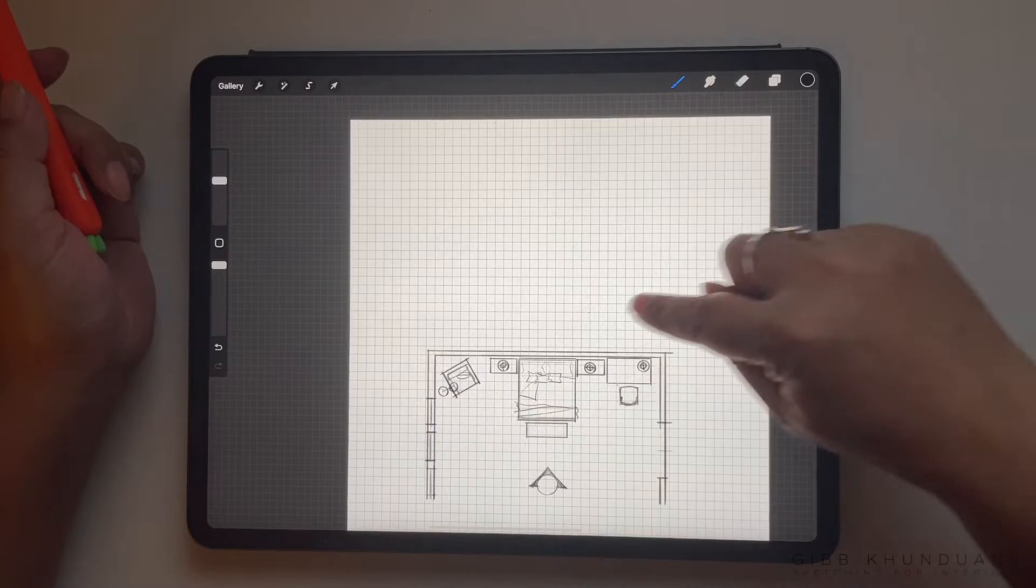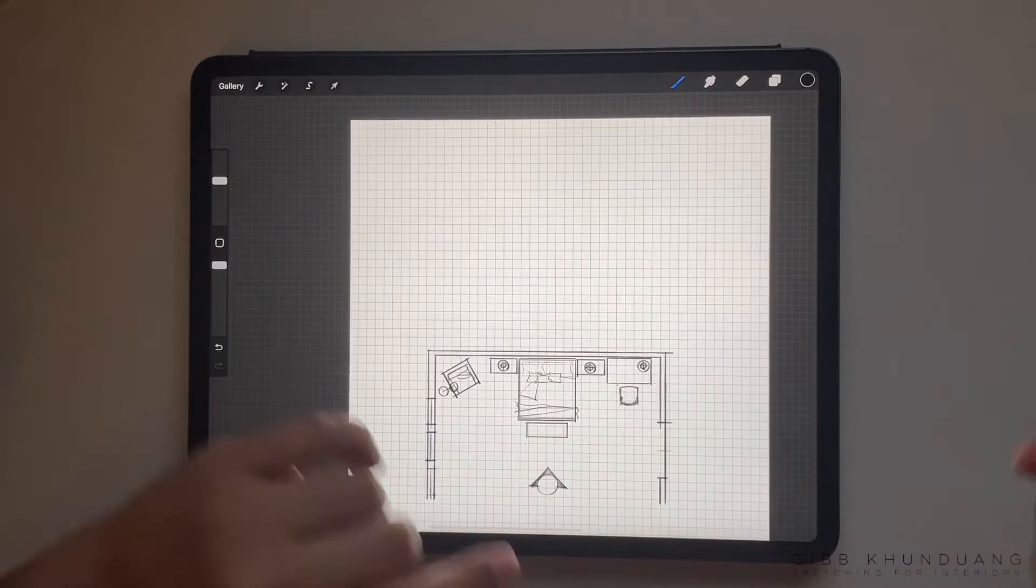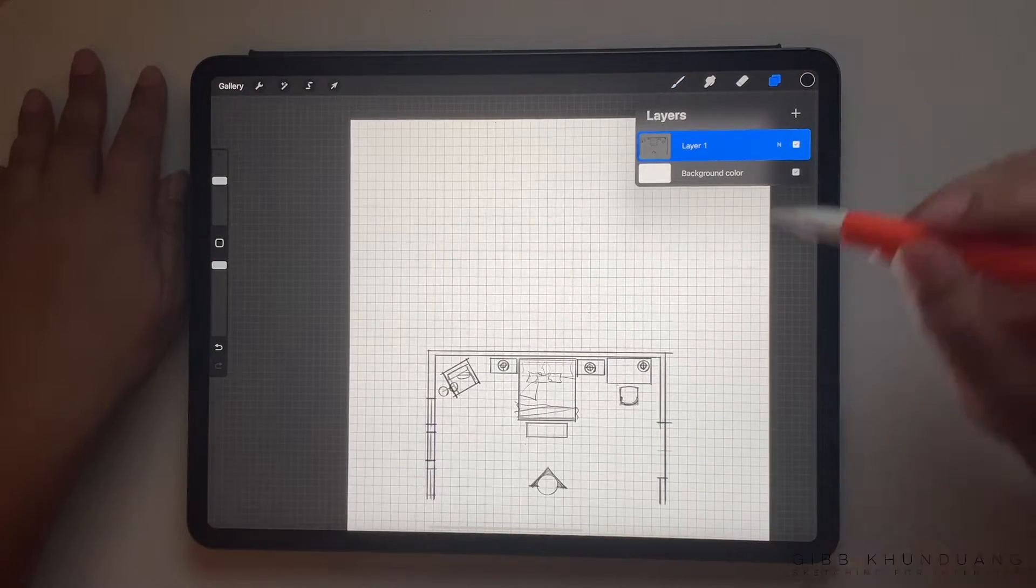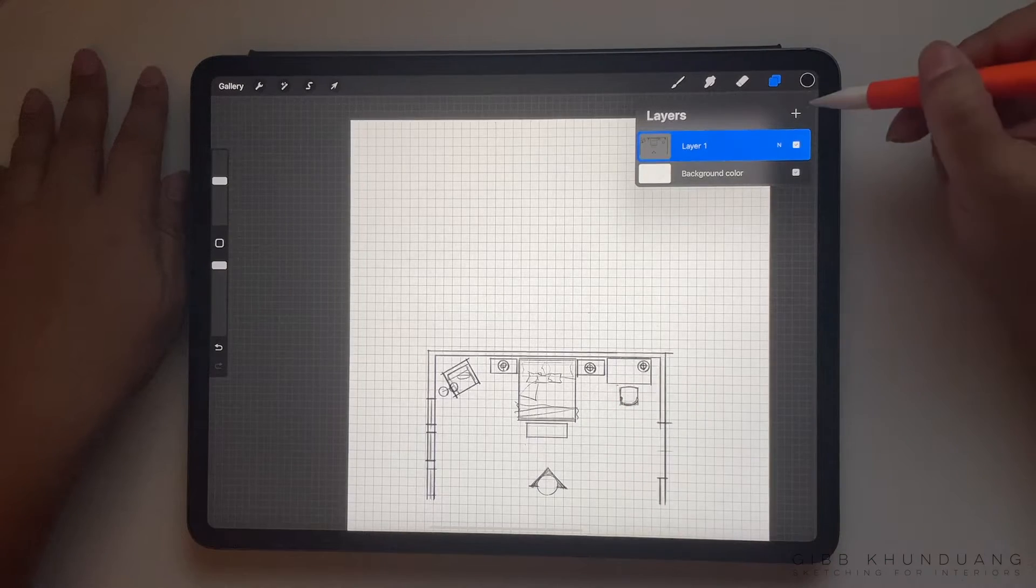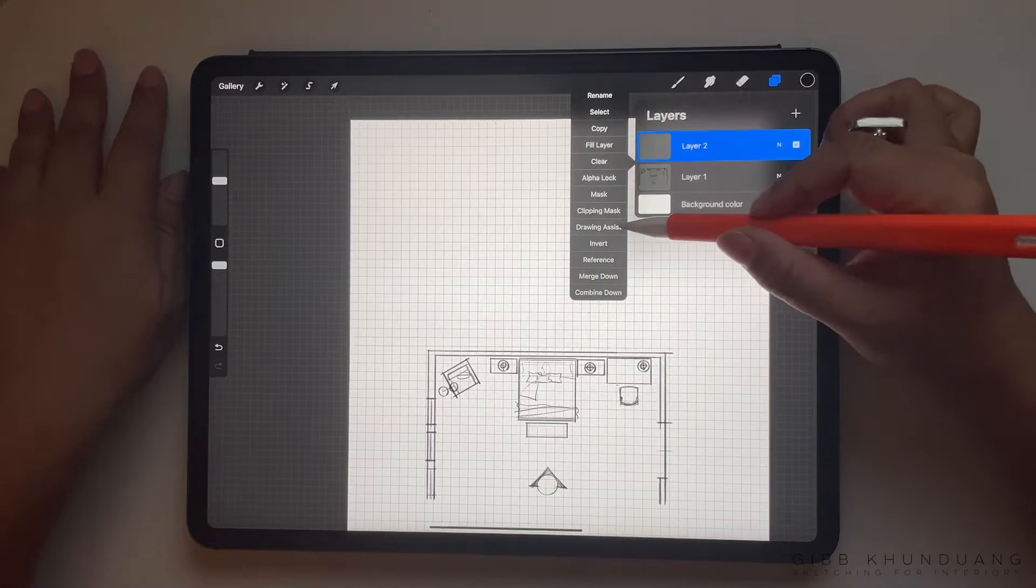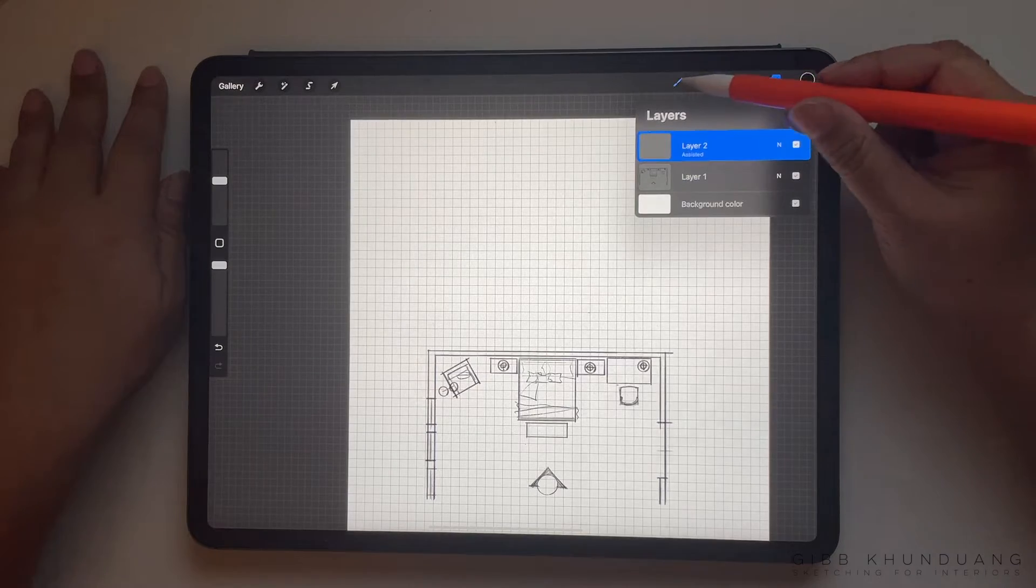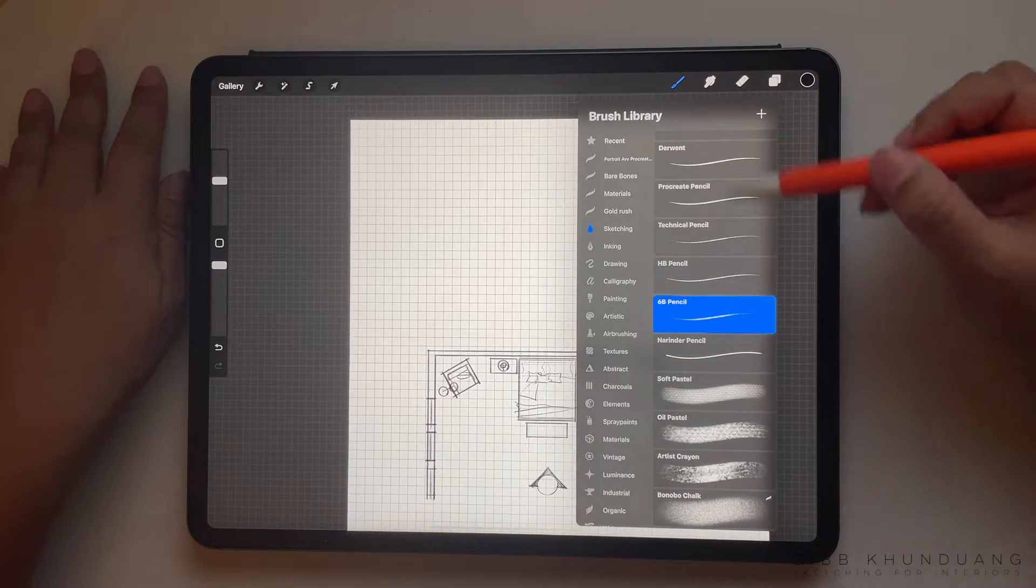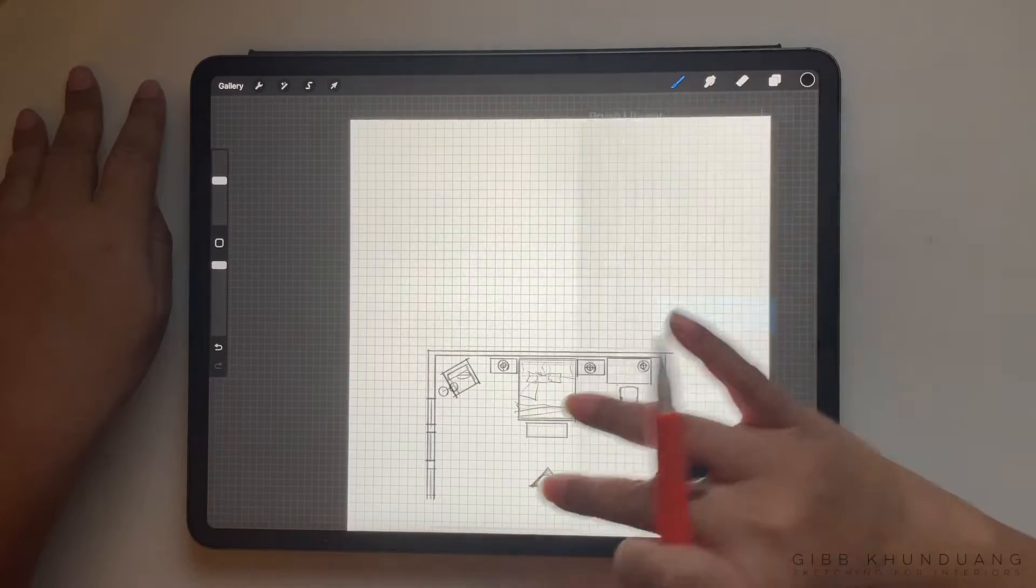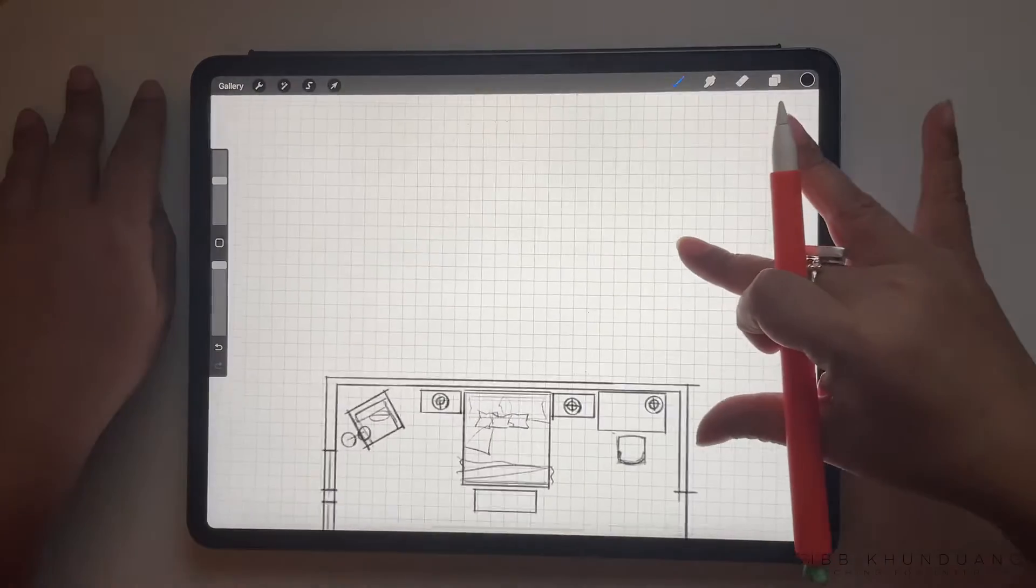Once I'm happy, I'm going to deselect it so that I have plenty of space to draw. Now I'm going to choose another layer so that I can draw the elevation part without messing with the furniture plan. Go ahead and turn on drawing assist on that layer, and I'm using a 6-speed pencil pen.